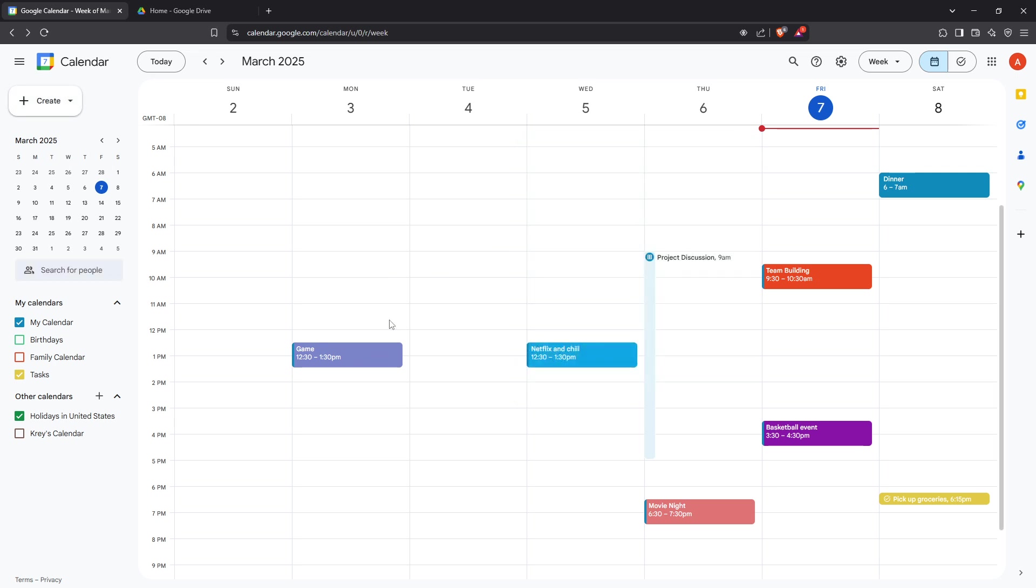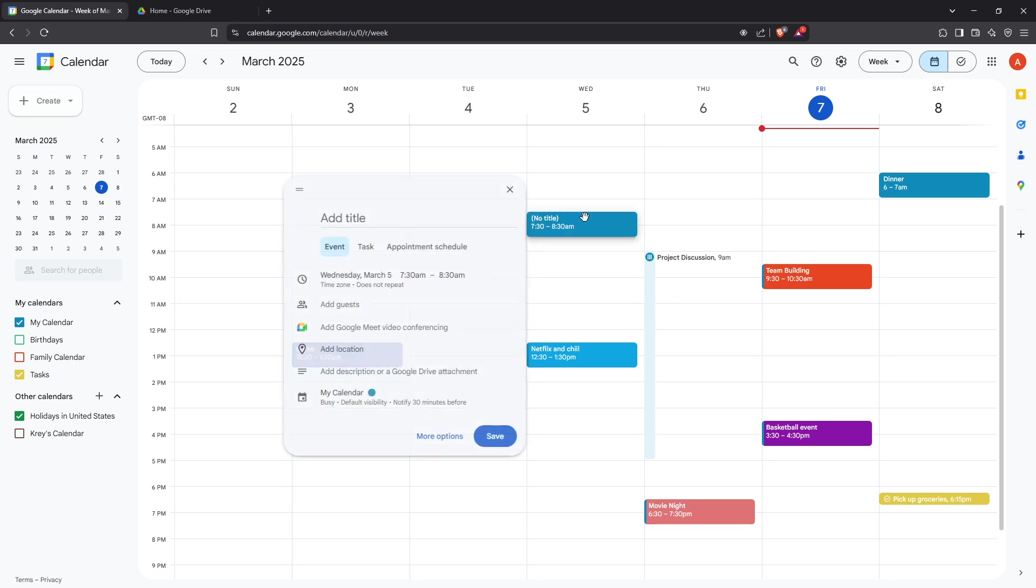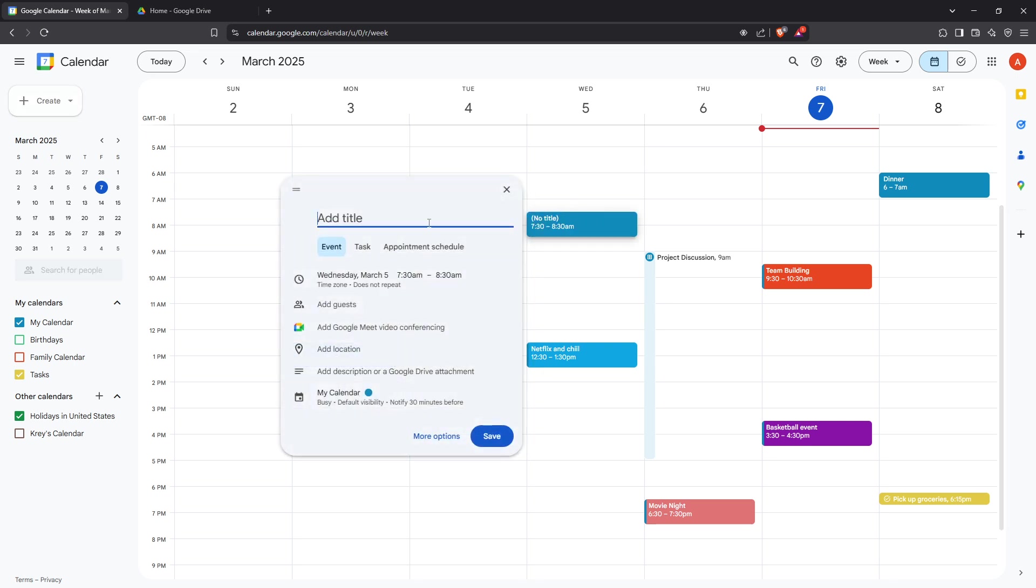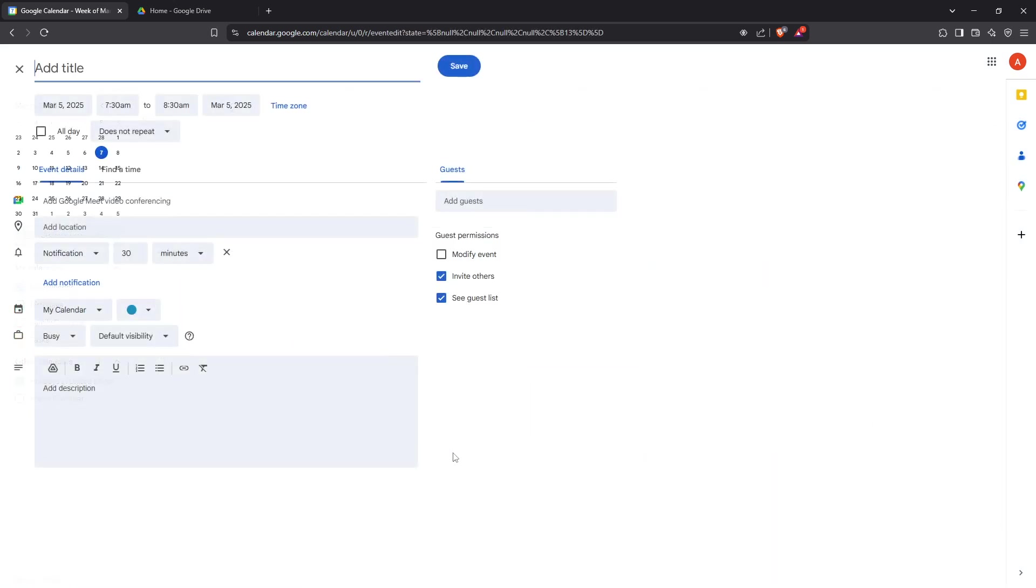Now, you'll want to click on the More Options button. This allows you to access additional settings and ensure you're not missing any details that could enhance your event's functionality or appearance.